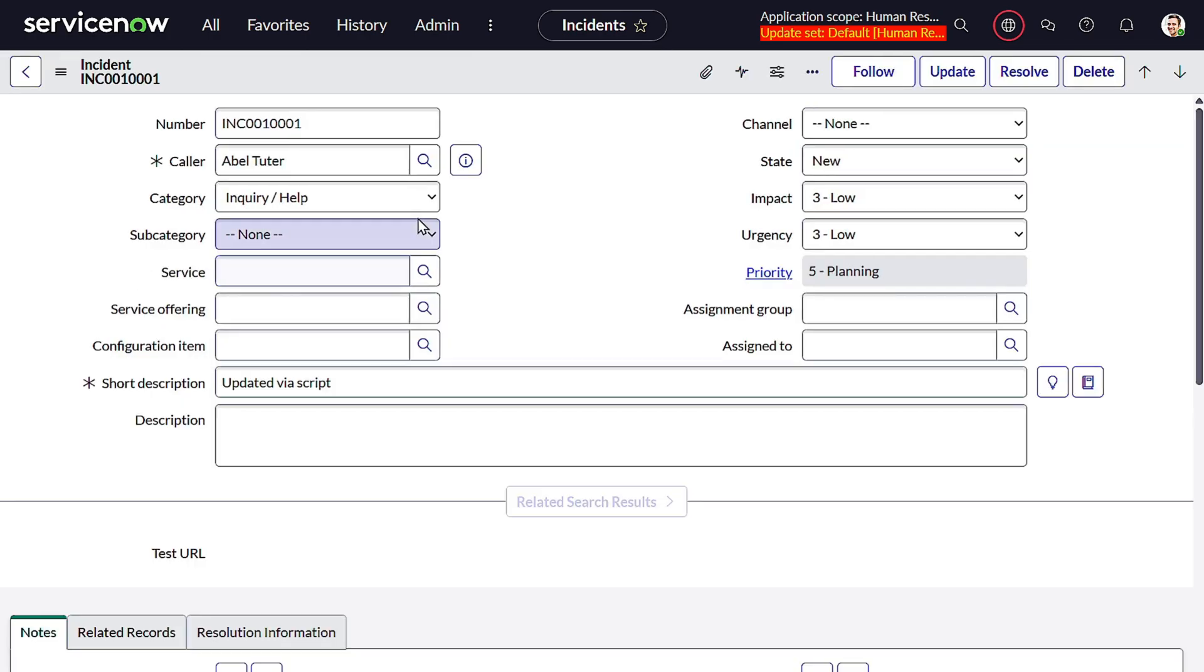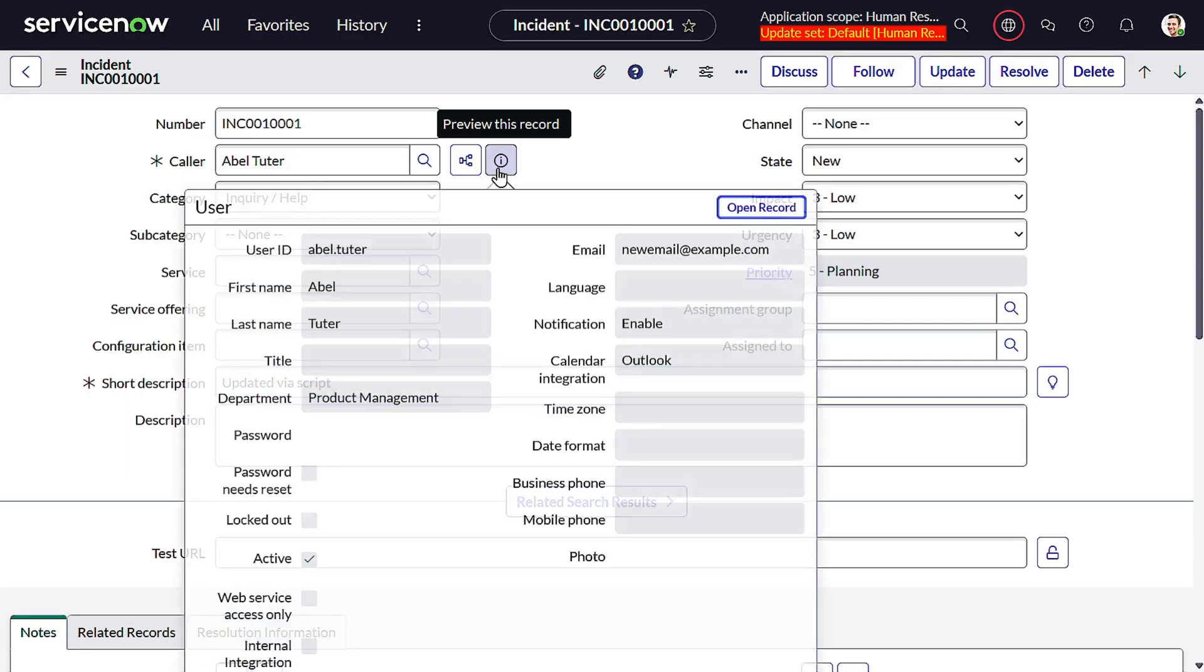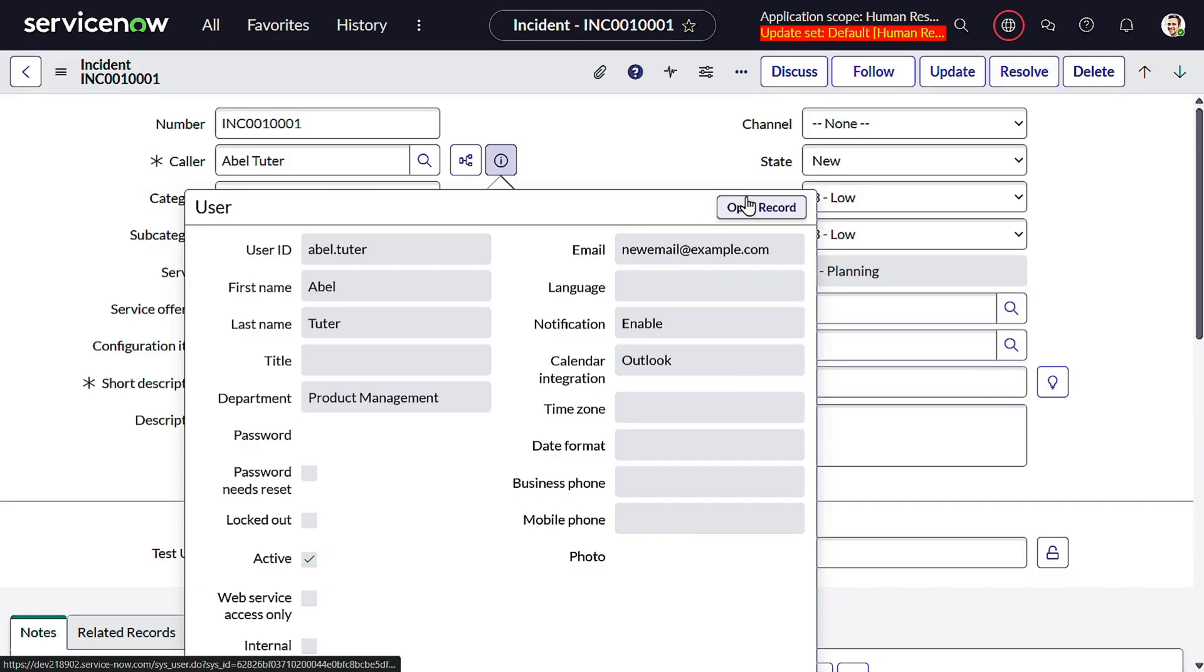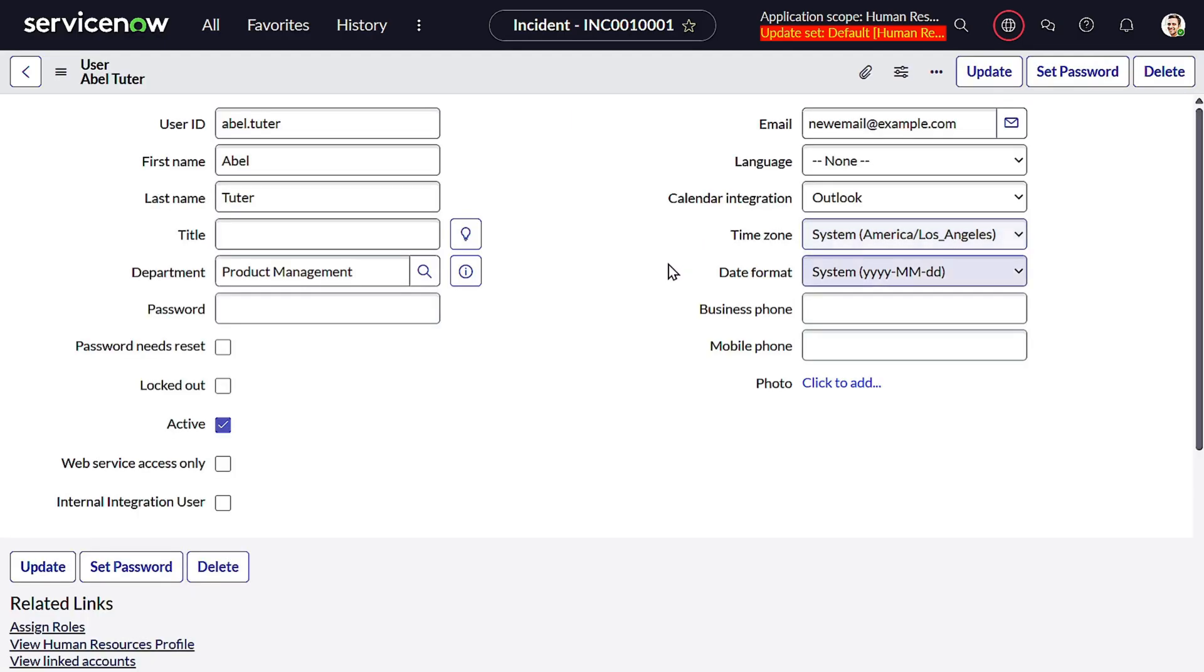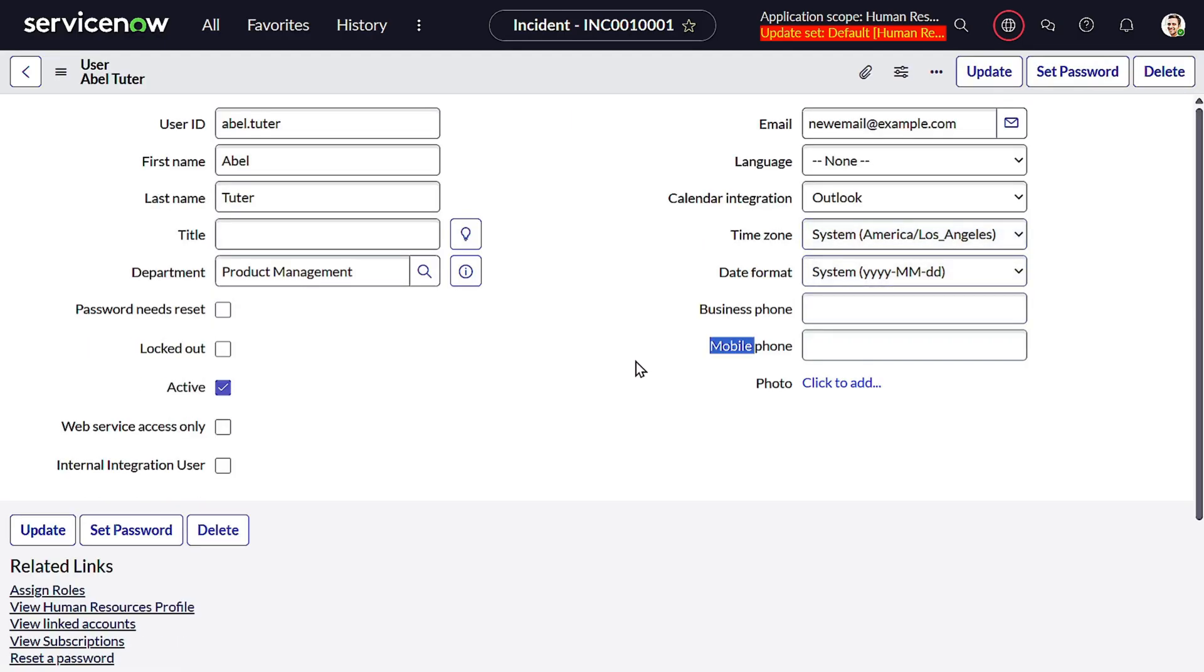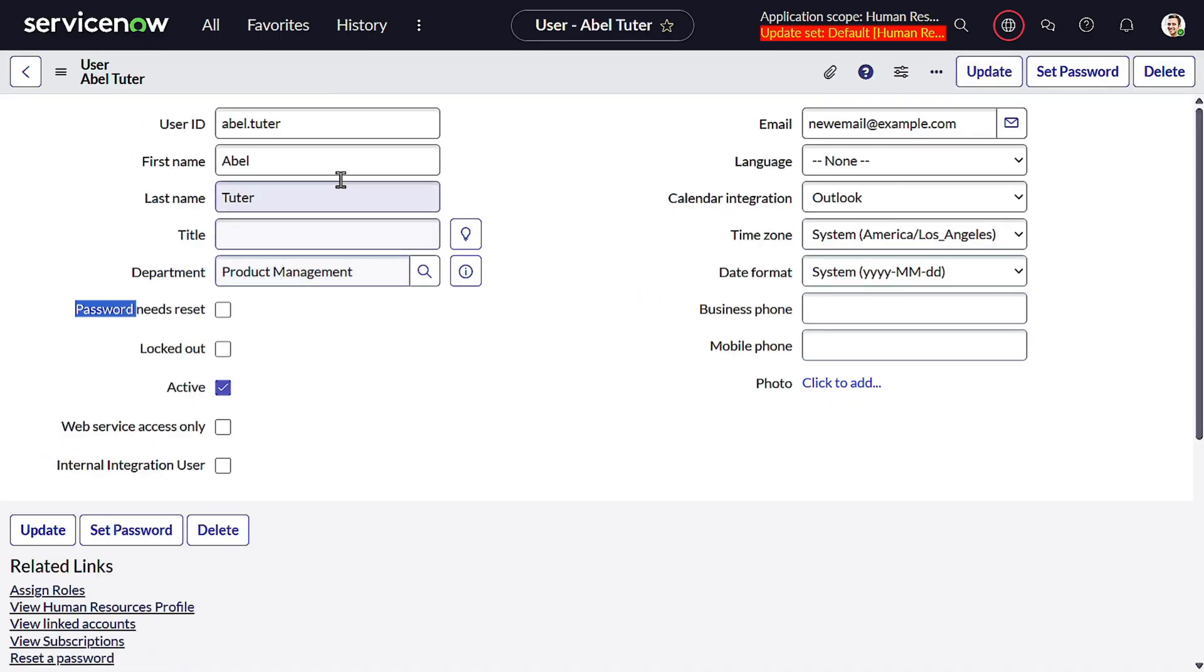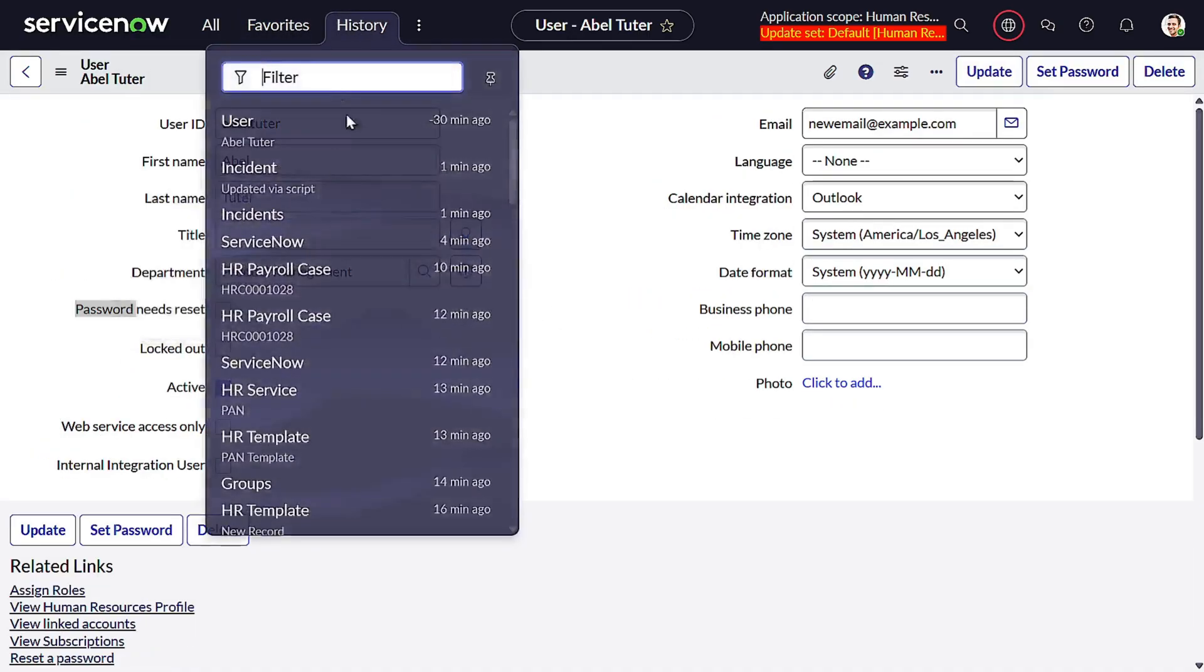Let's see what's there in Abel Tuter. Abel Tuter doesn't have a mobile number, so we want to update the phone number for him also. I'll open and grab the technical name - it's mobile phone or we can update the business phone. We want to update business phone for this particular user when he's creating an incident.